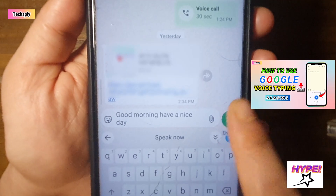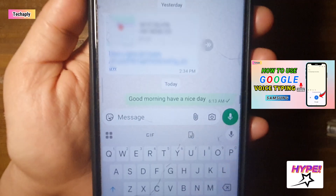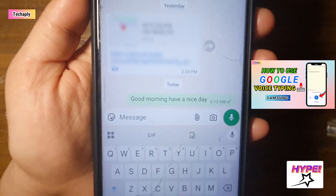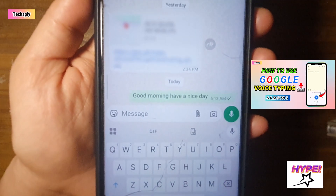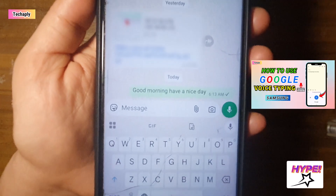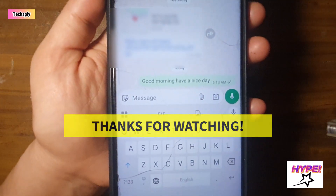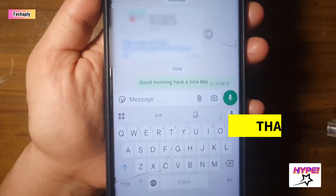By the way, I've made another video on how to use Google voice typing on Samsung. You can check it out here or via the link included in the video description. Thanks for watching, bye for now.